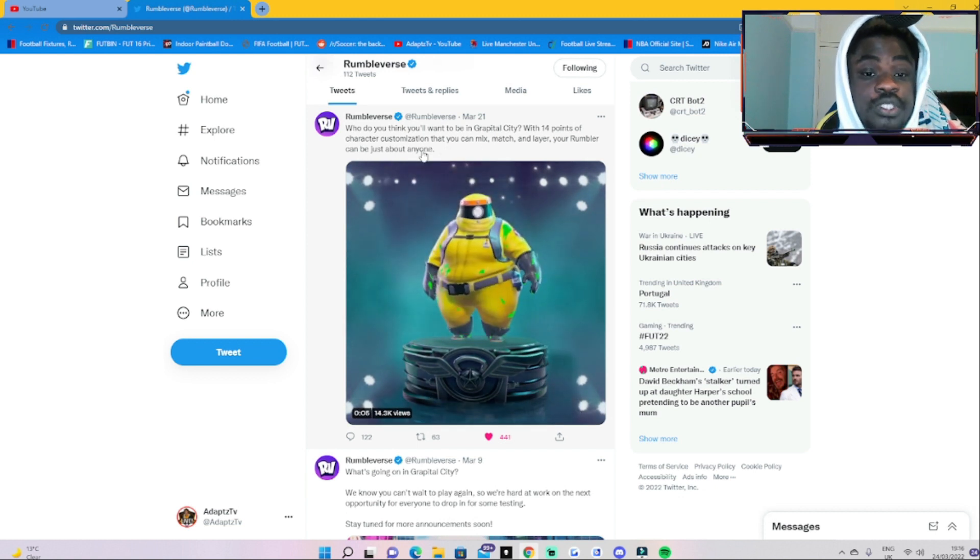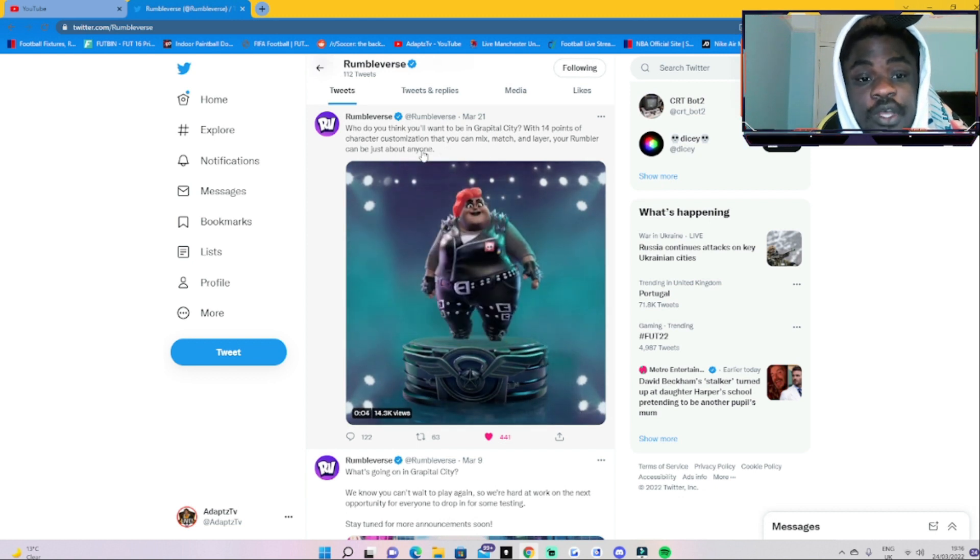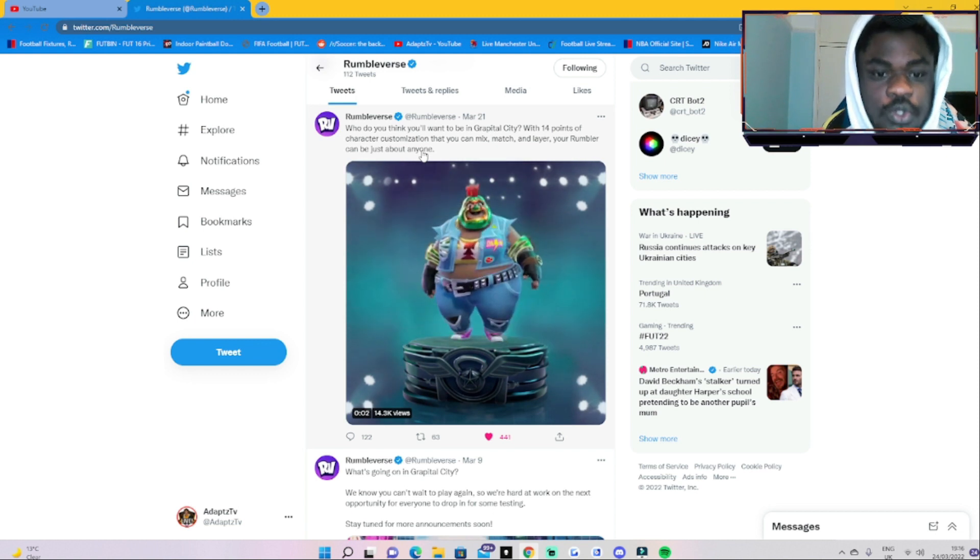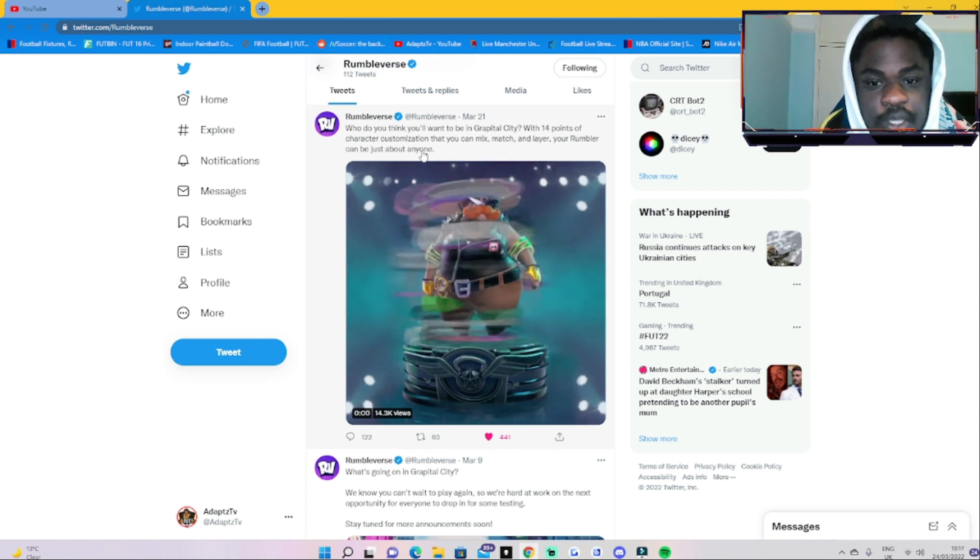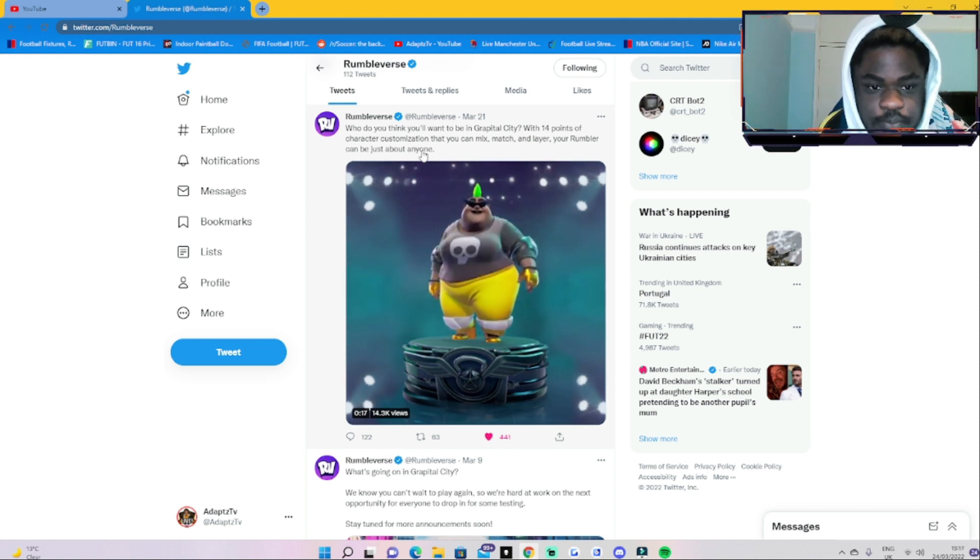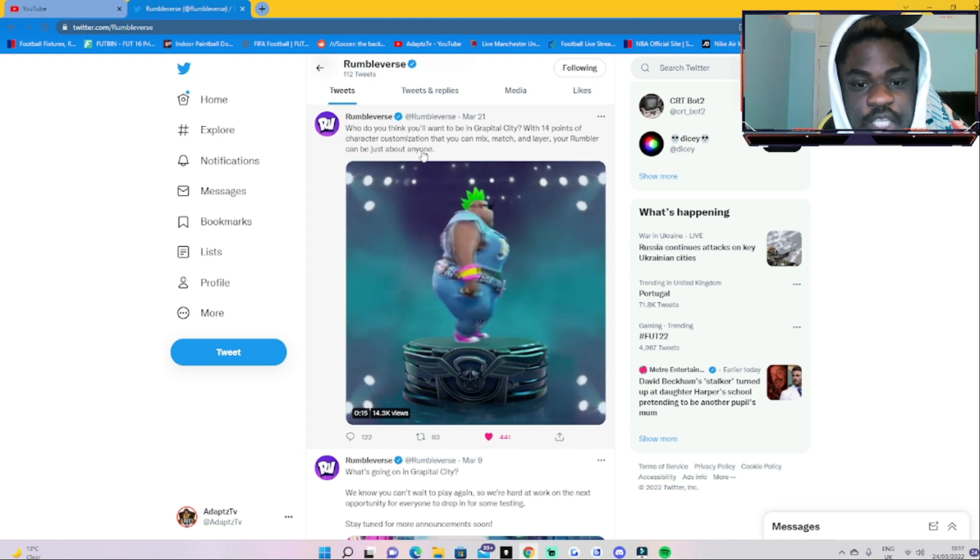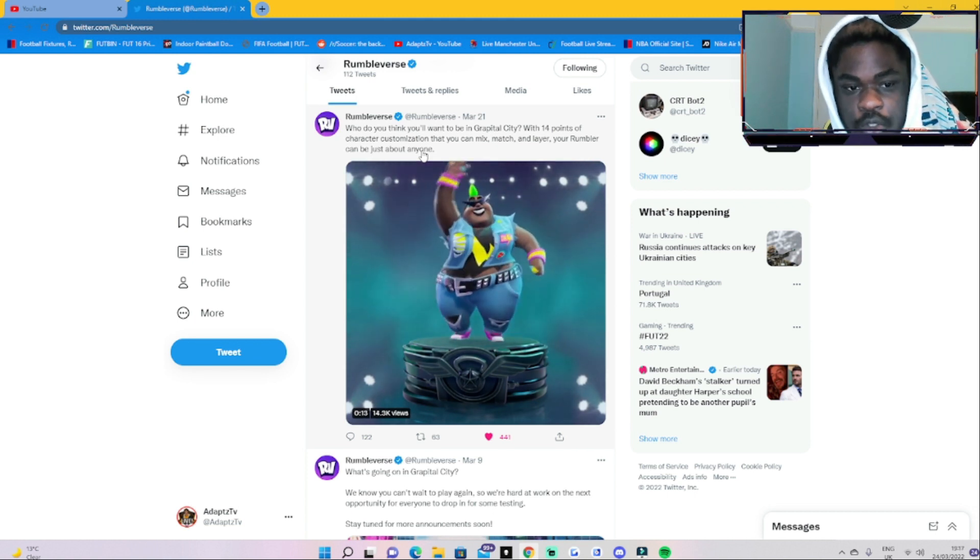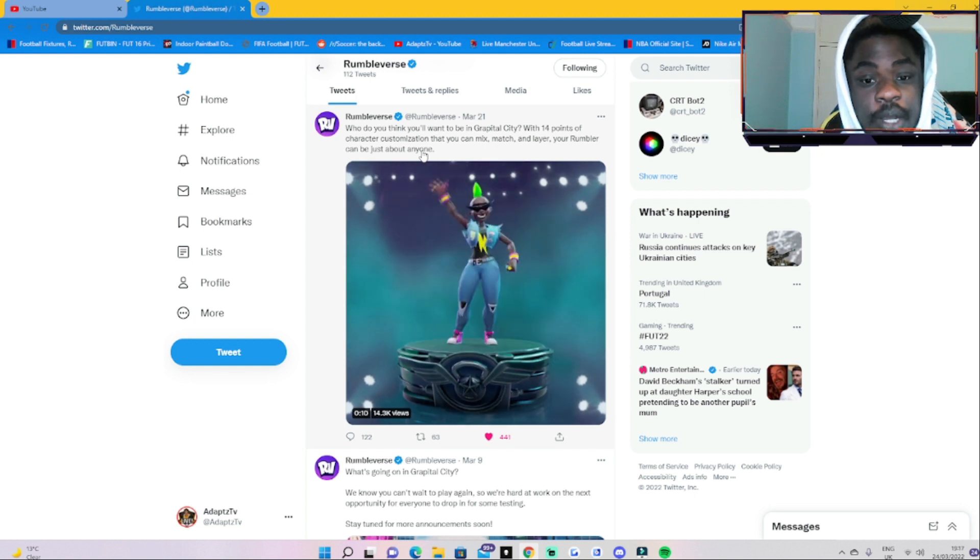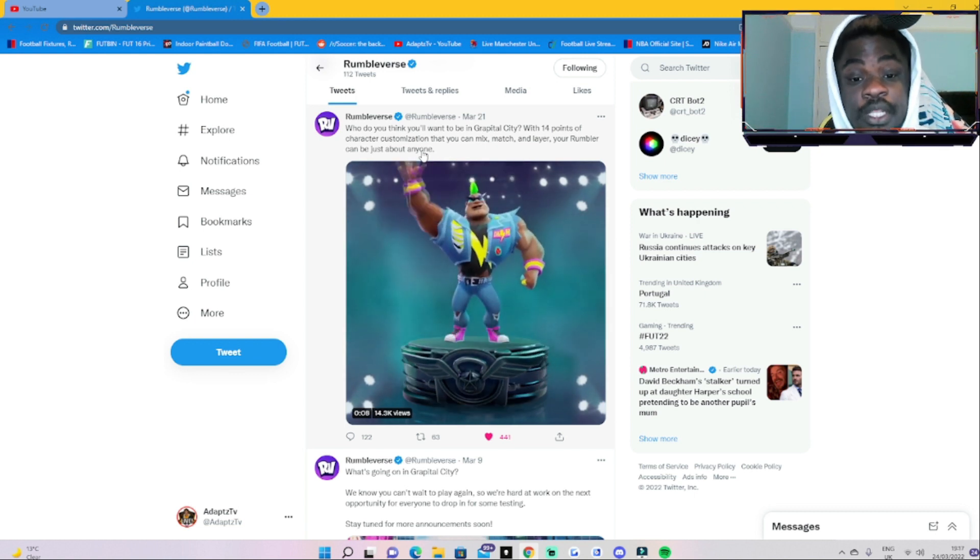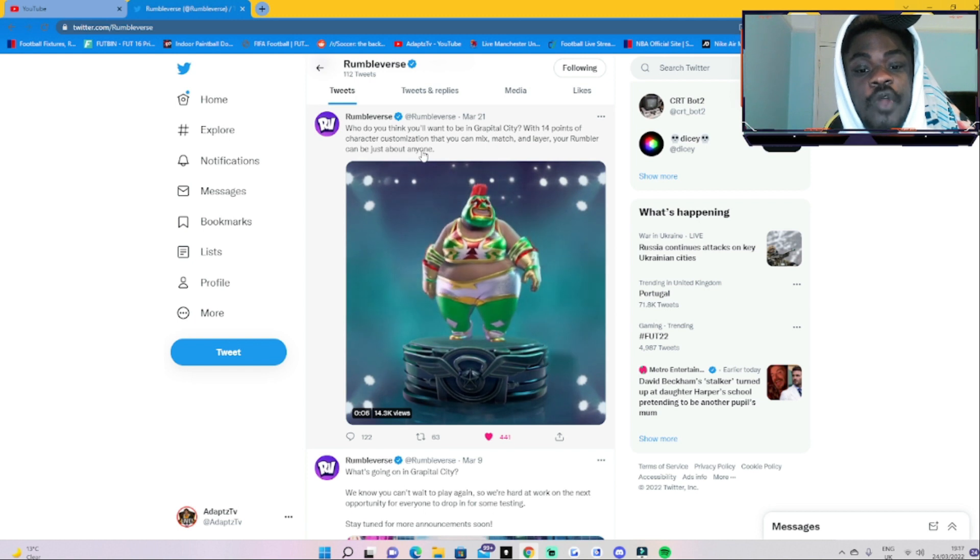This was the post that they posted on March 21st, and I'm a bit late. It says 'Who do you think you'll want to be in Grapple City? With 14 points of character customizations that you can mix, match, and layer, your Rumbler can be just about anyone.' Which in my opinion adds so much variety to this game.